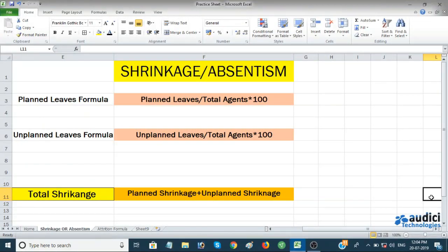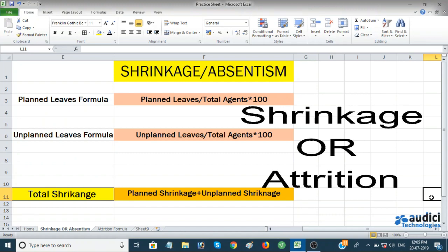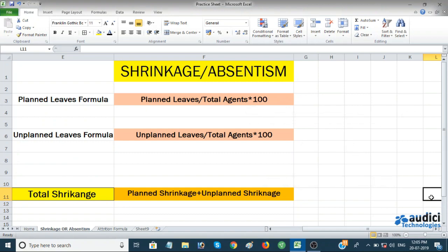Hi friends, this is Amit again on the YouTube channel Odyssey Technology. Today's topic is shrinkage and attrition — we're going to learn how to calculate shrinkage rate and attrition rate. If you are working as an assistant manager, team lead in a BPO, call center, or KPO, or going for a team leader interview, these are managerial tasks you must know.